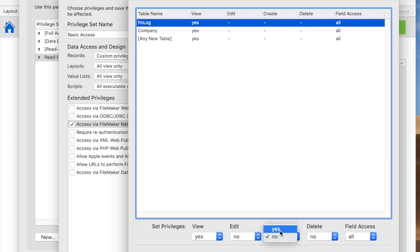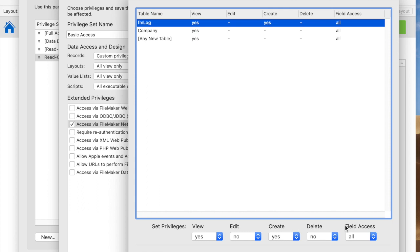Interestingly, if you click create only, but not edit, the user can create a record and set a value, but they can't edit it once it's created that very first time, which is kind of interesting.